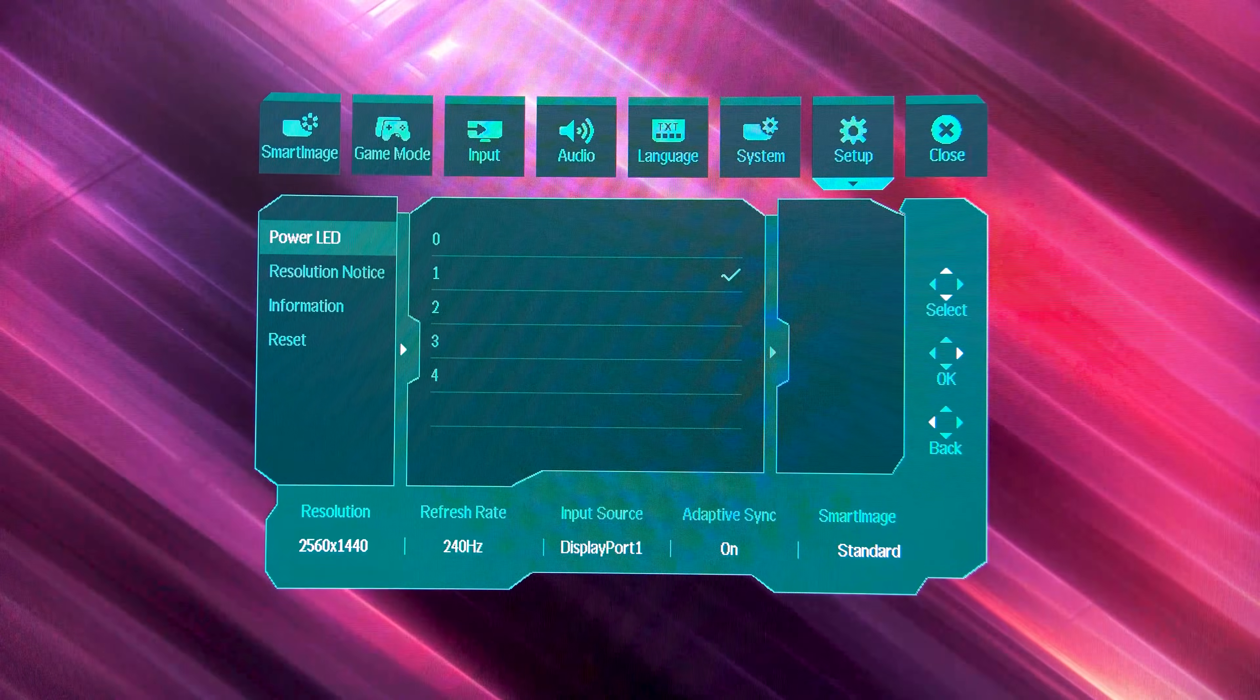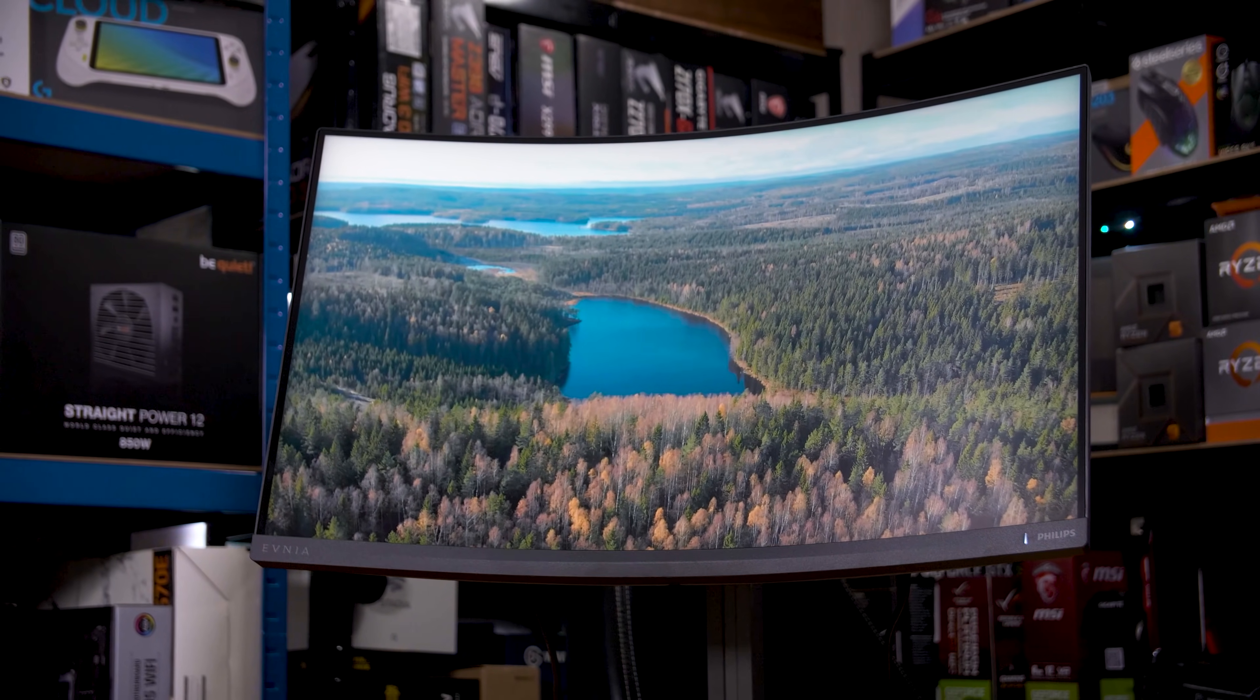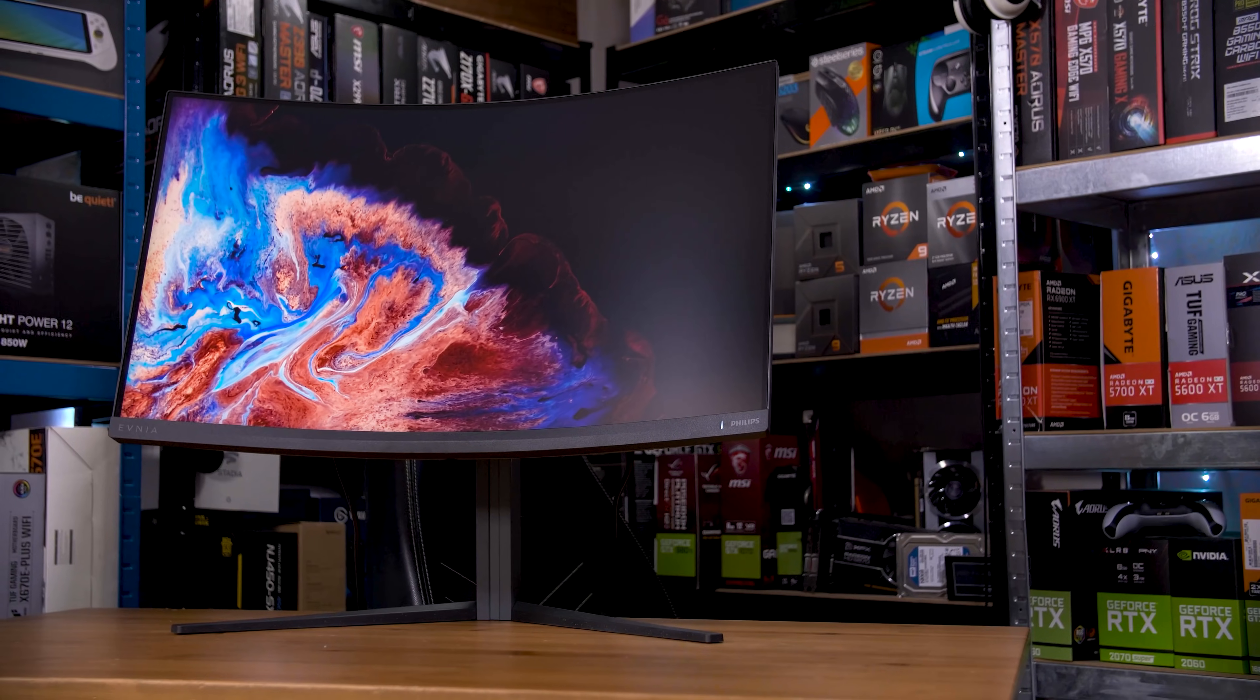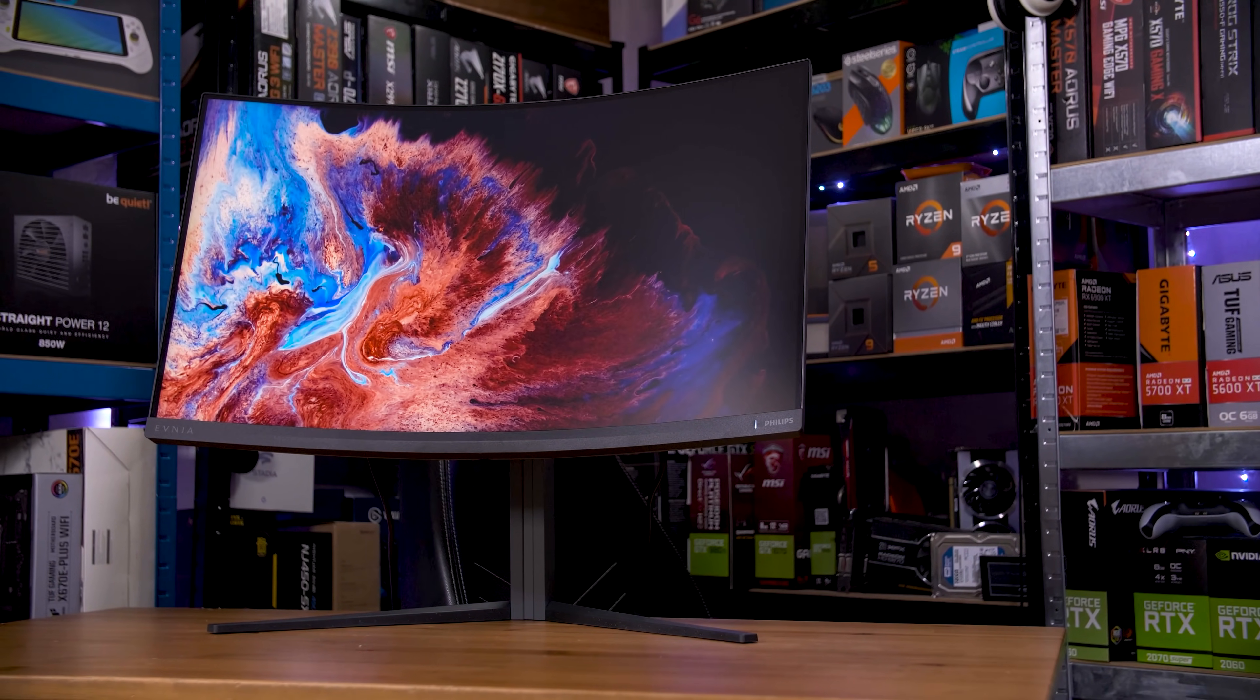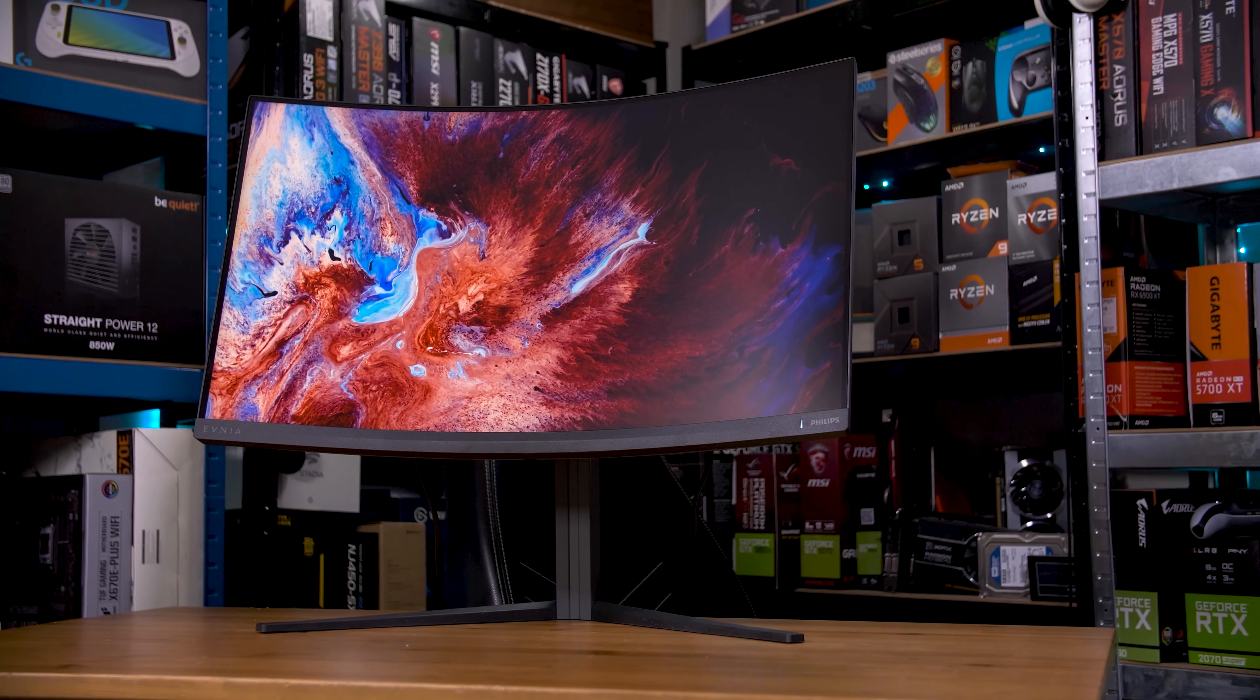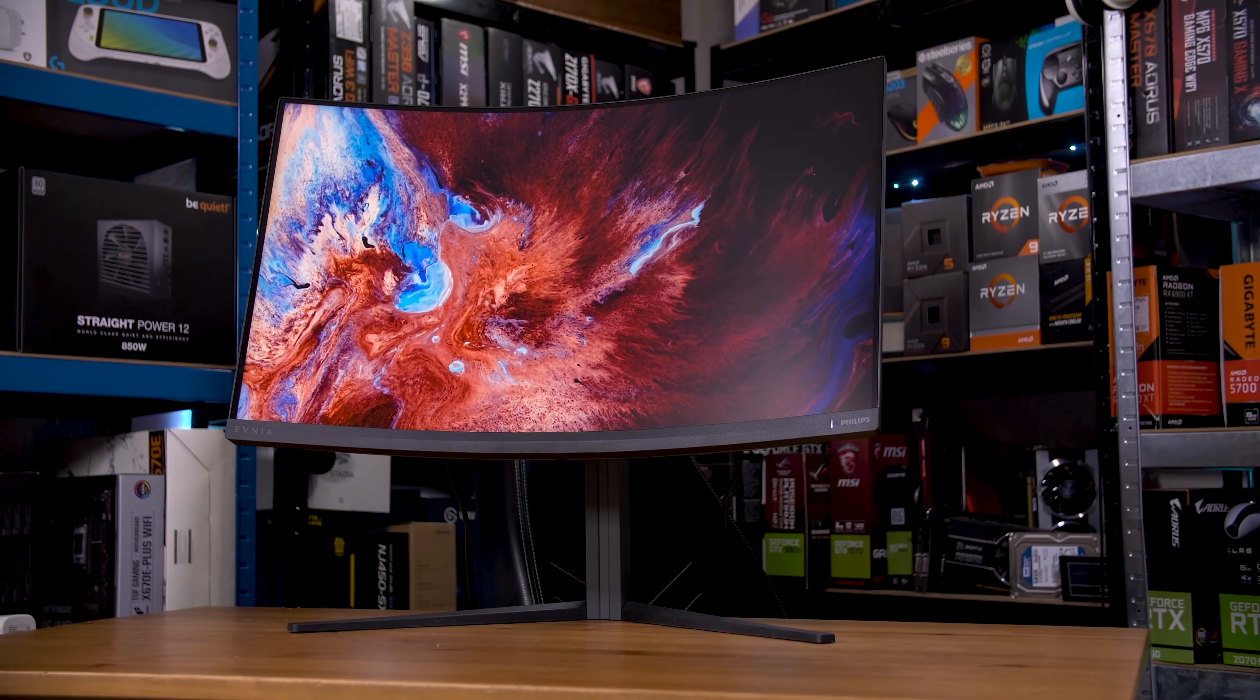As for the panel itself, my first impressions are that it looks rather nice. It's more than bright enough, and pretty vibrant too. Content plays pretty well here, with the VA panel offering pretty deep blacks on the whole. It isn't as nice as an OLED, but for this price, there isn't much competition there.